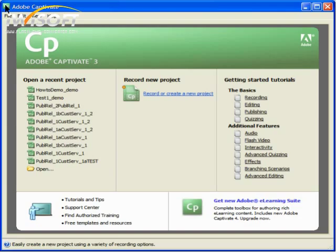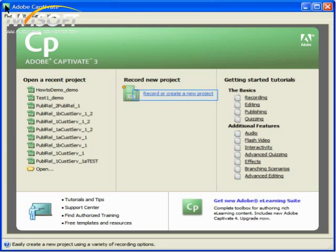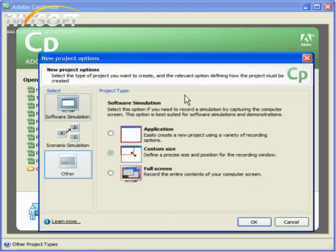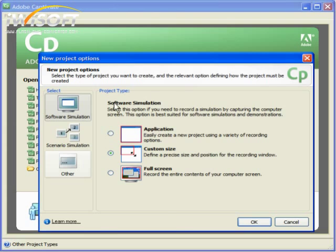If you already have a PowerPoint presentation that you are pleased with, then you're ready to transfer it to Adobe Captivate. Just open Adobe Captivate and click on Record or Create a New Project. Now you'll see the New Project Options box. On the left, under Select, you'll see Software Simulation, Scenario Simulation, and Other. Because we're going to be using an existing PowerPoint presentation, we'll choose Other.